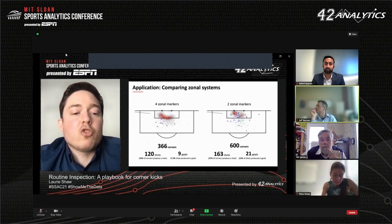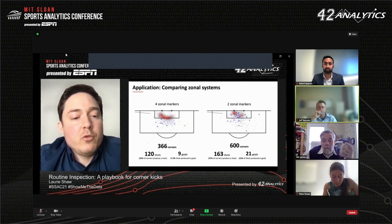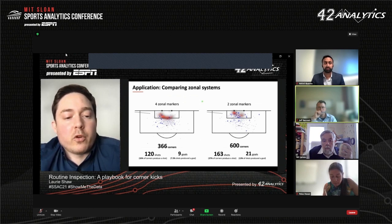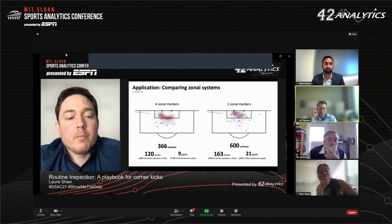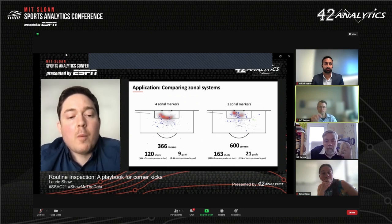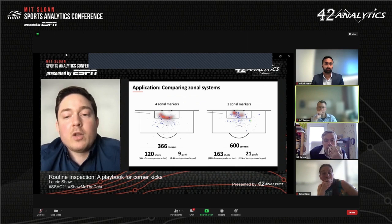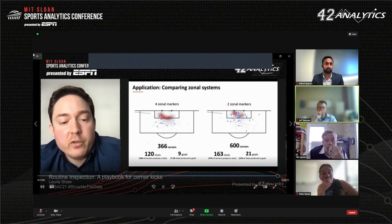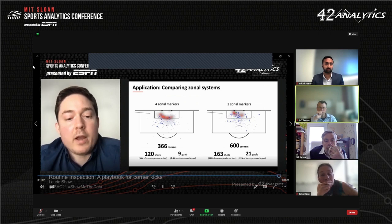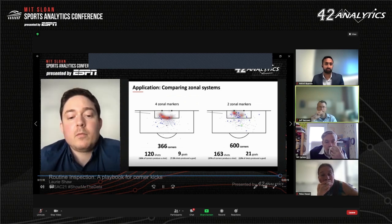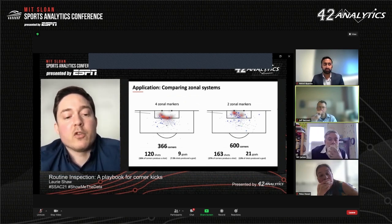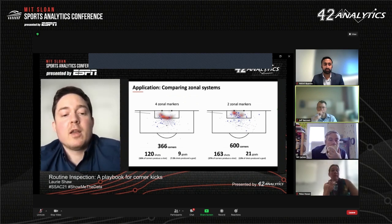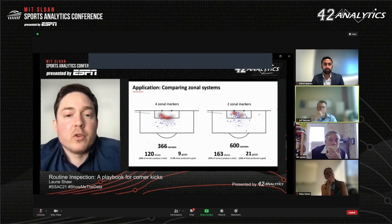Now let's look at the shots and goals conceded by each system. The blue dots indicate delivery locations of corners that produced a shot and goal, and the stars indicate corners that produced a goal. In the four-zone system, most shots came from corners delivered outside of the six-yard box. However, in the two-zone system, about a third of shots were from corners delivered into the six-yard box and almost two-thirds of the goals. Many goals came from corners delivered right in between the two zonally marking players. Overall, while the two-zone system was slightly less likely to allow a shot on goal than the four-zone system, the shots it did concede were of much higher quality — higher quality scoring opportunities than the four-zone system.